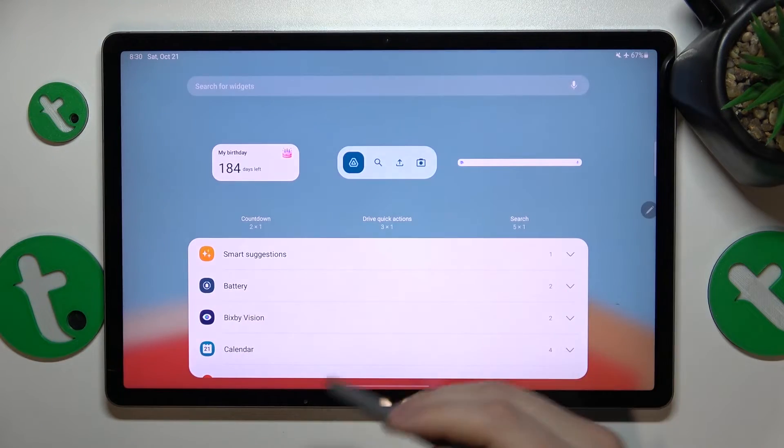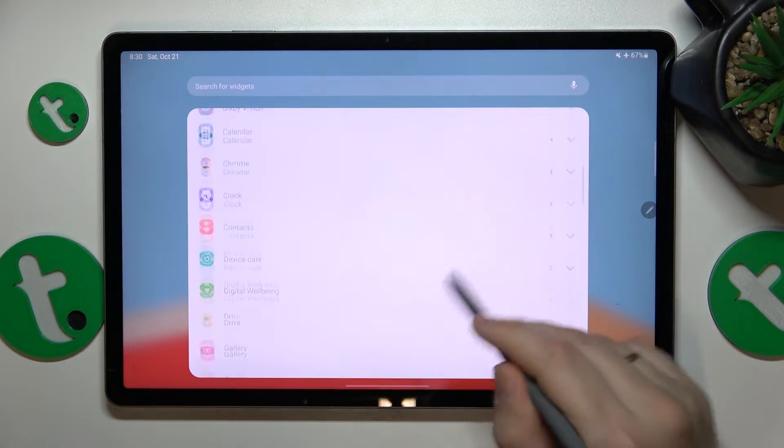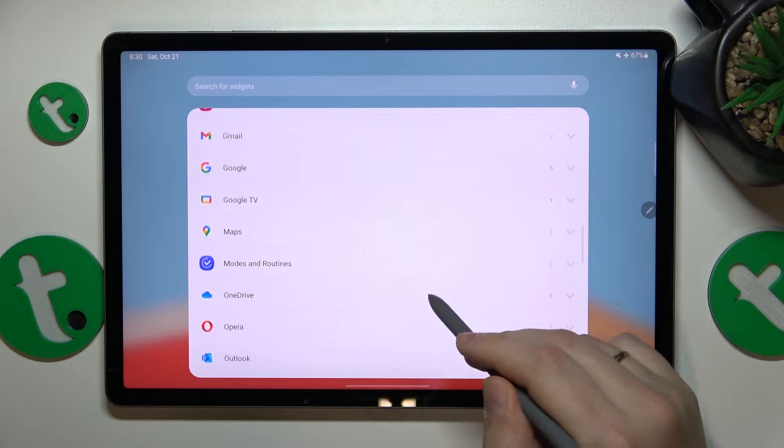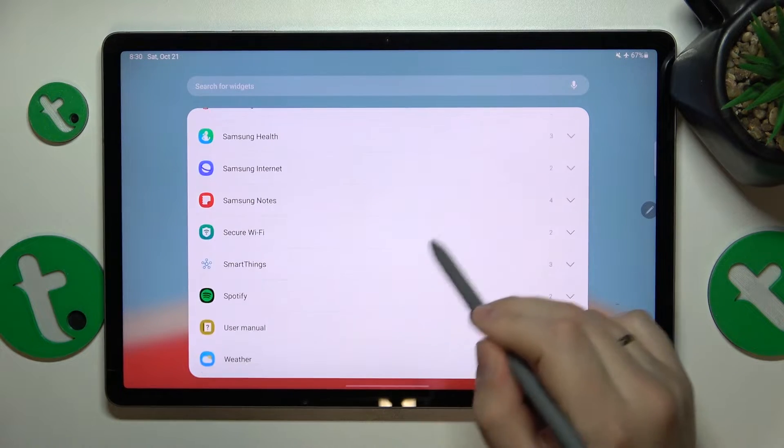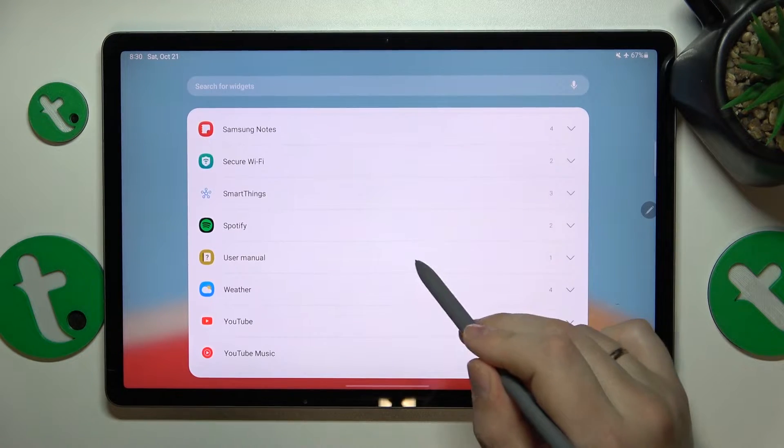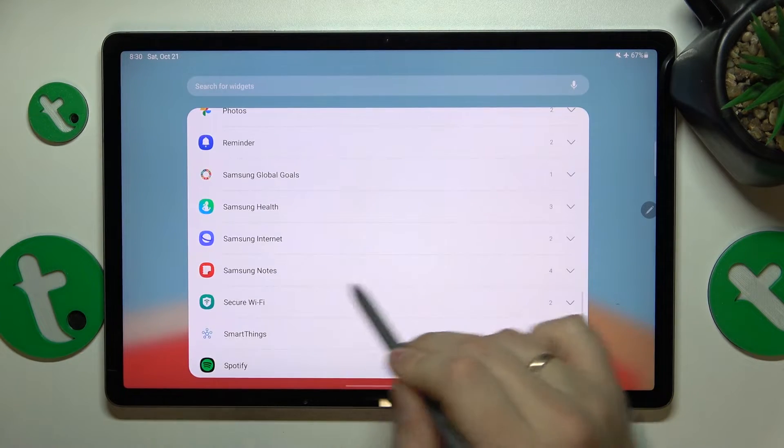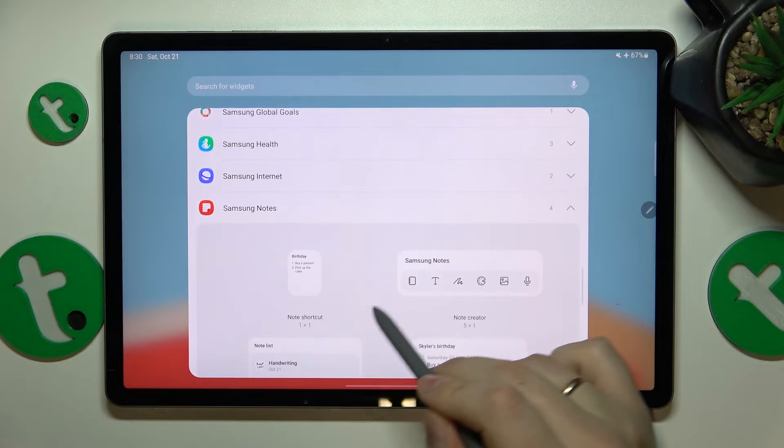Here open the widgets list, look for the notepad notes or keep notes widgets. In my case that's Samsung notes.